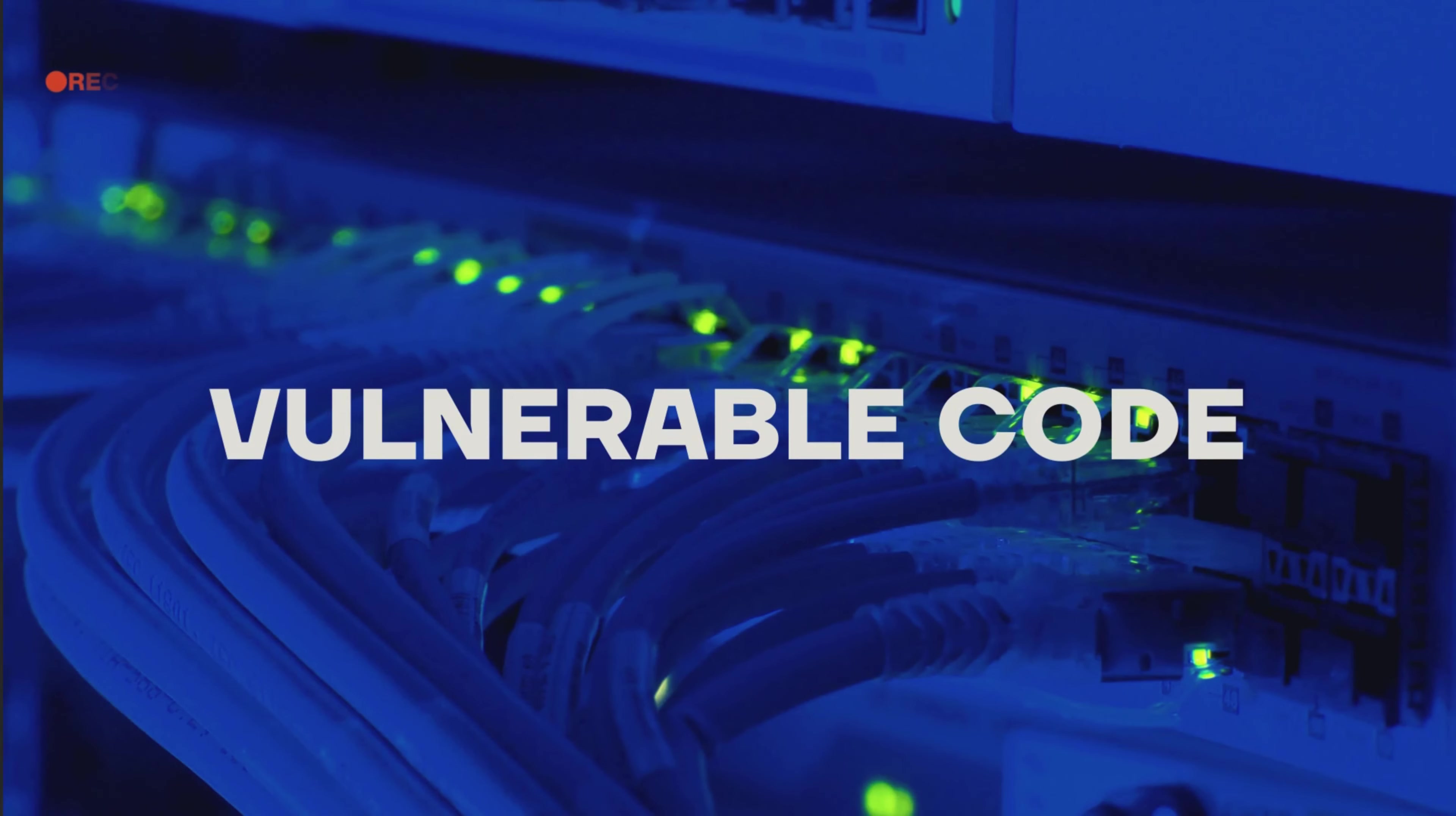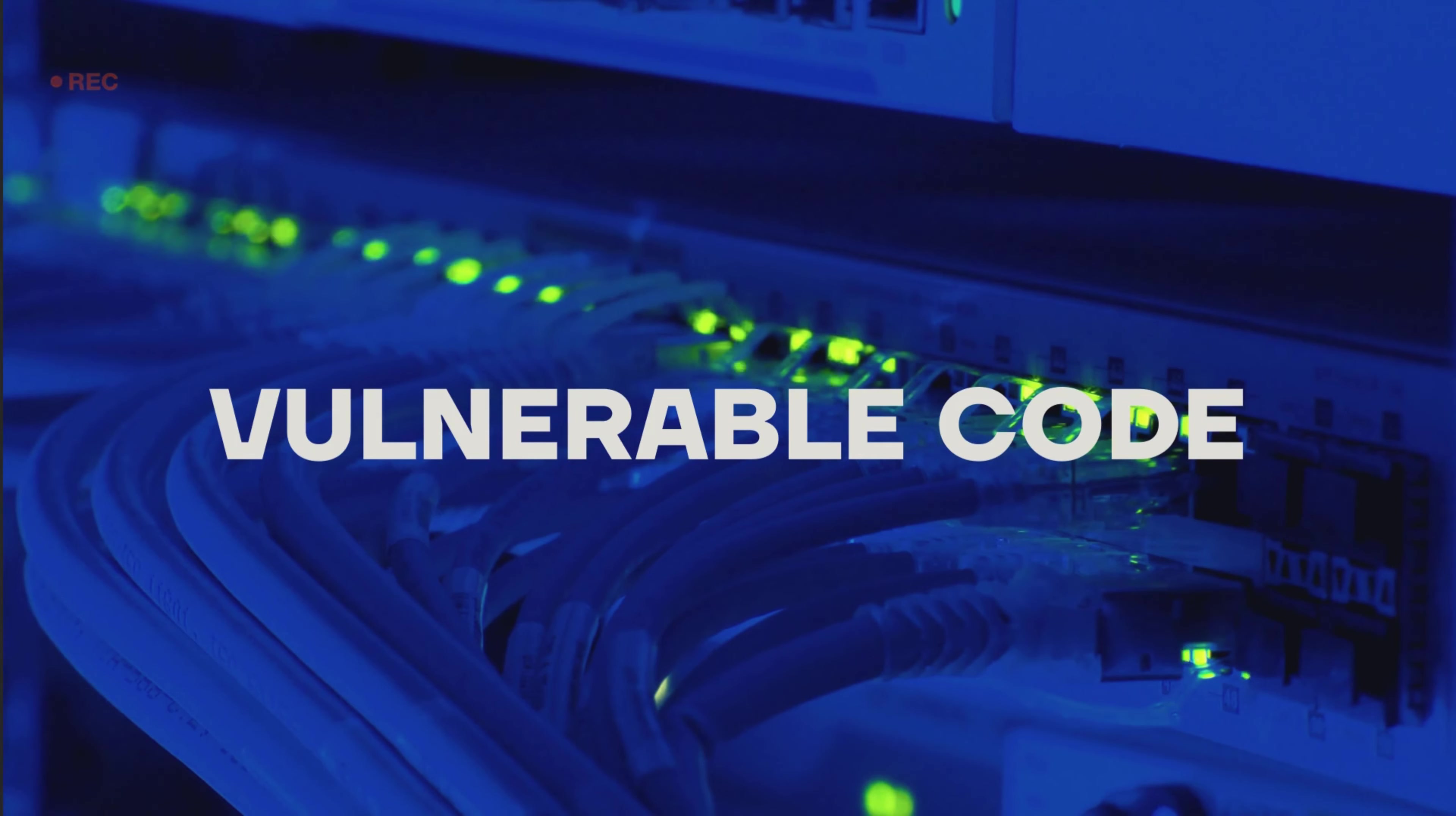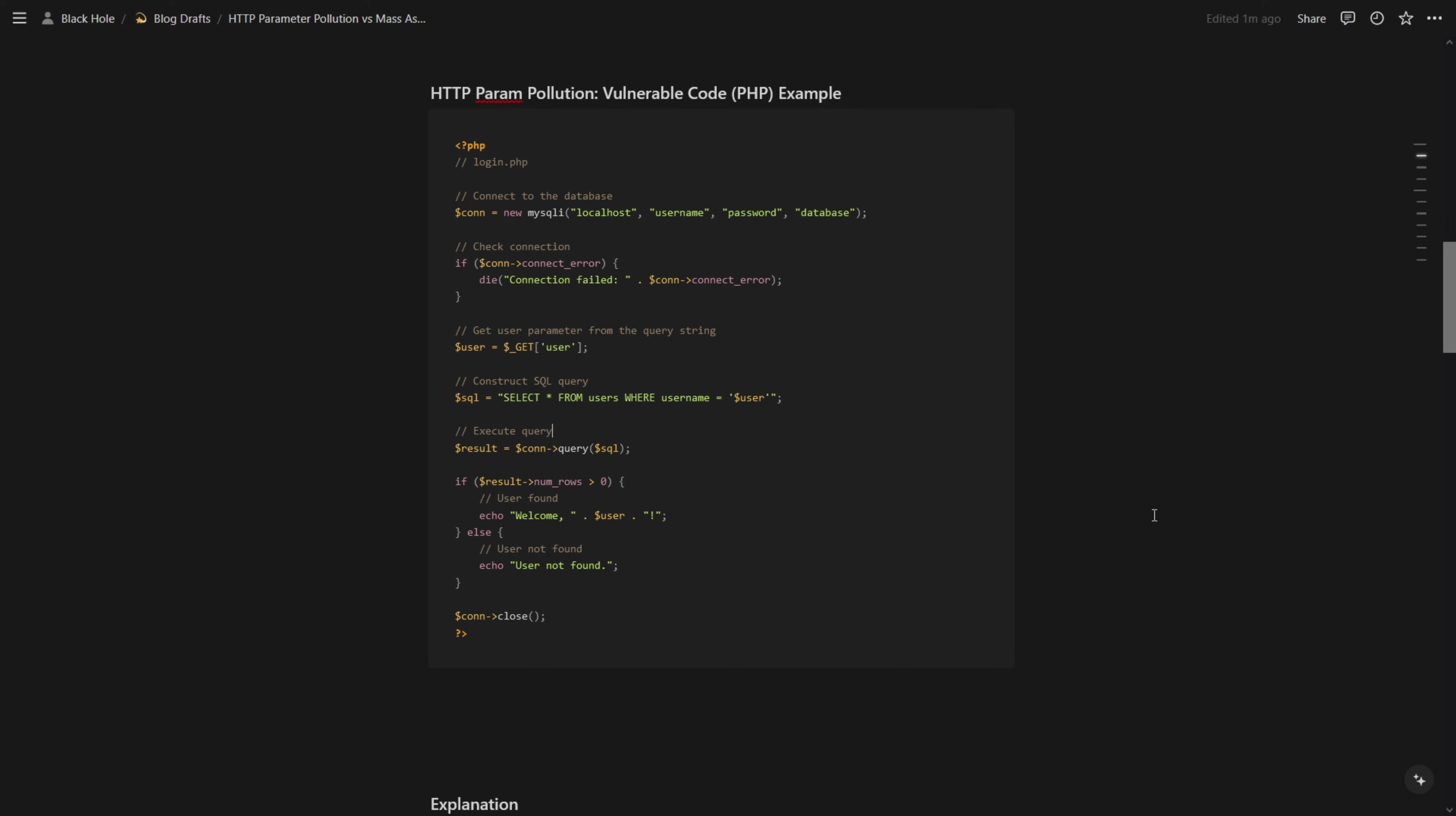First, let's look at the vulnerable code of that PHP application for HTTP parameter pollution. Here we can see that this code is fetching the user value and then directly inserting that value in a SQL query. The application is not validating the user input and also is not using any kind of protection in the backend, for example prepared statements to prevent SQL injection.